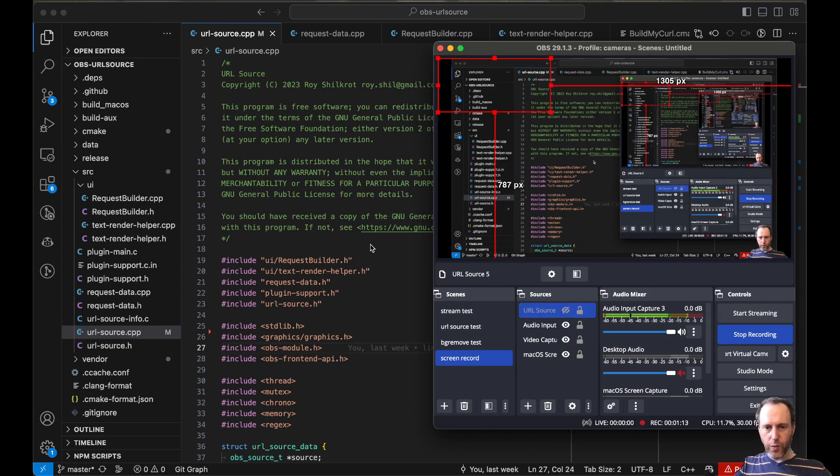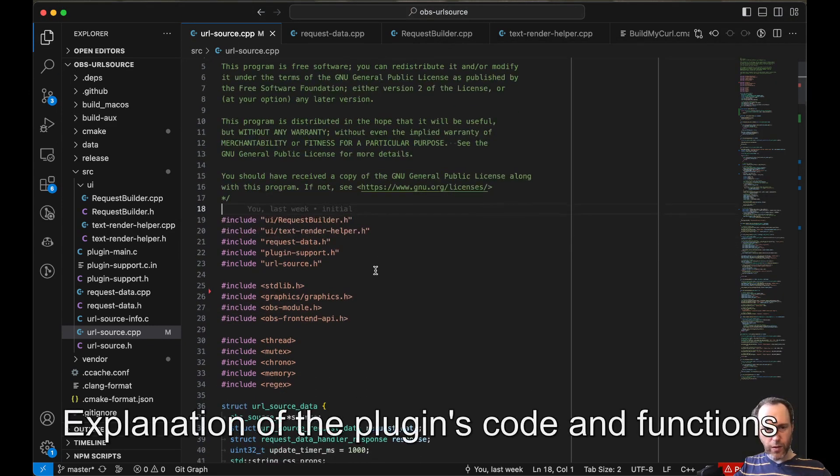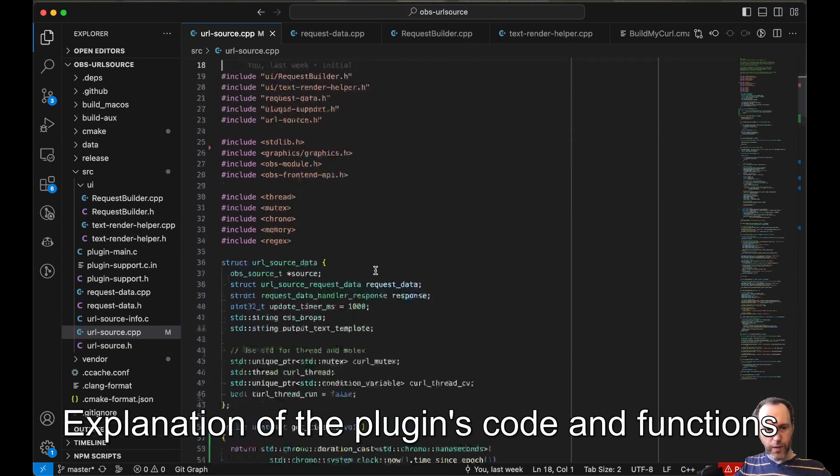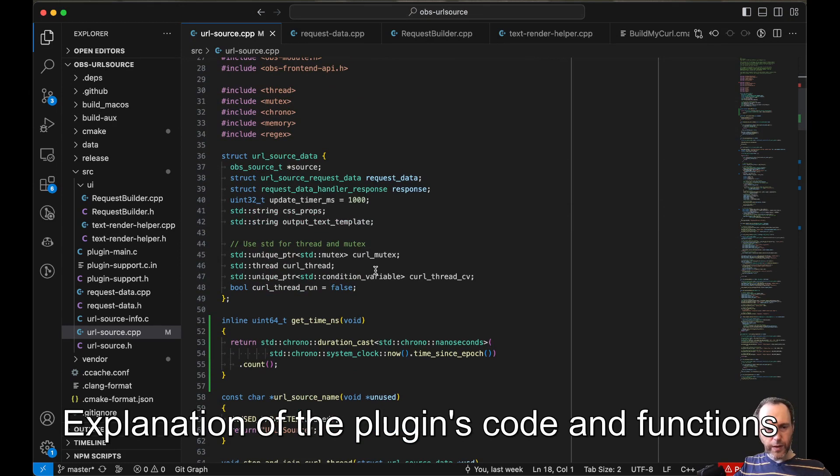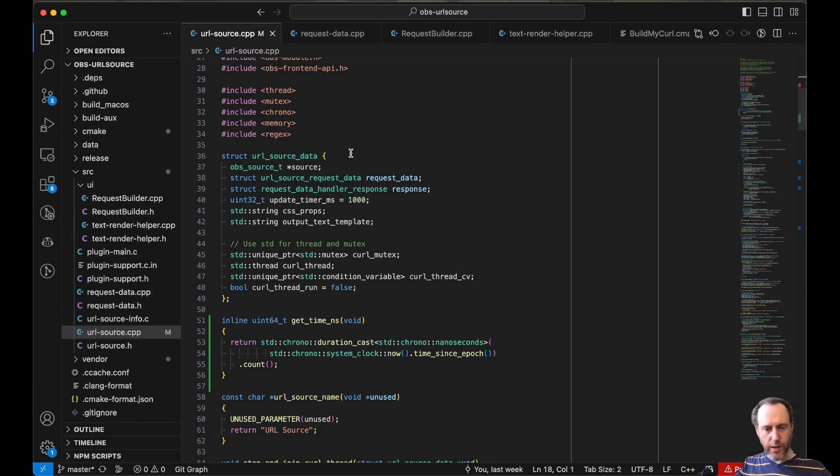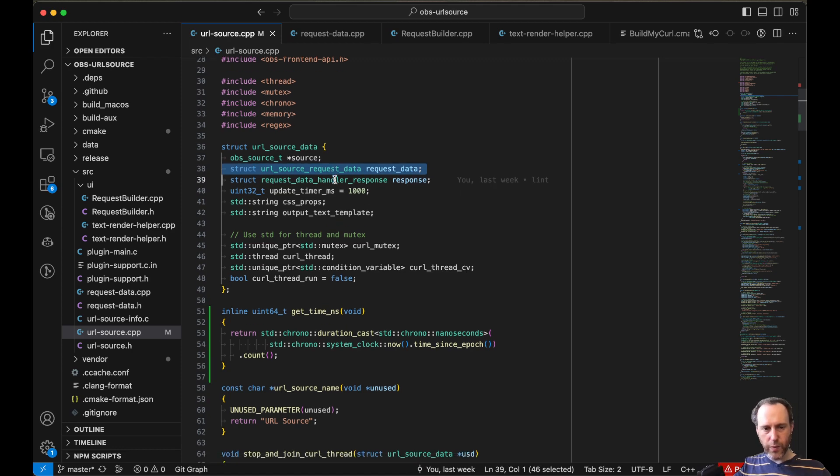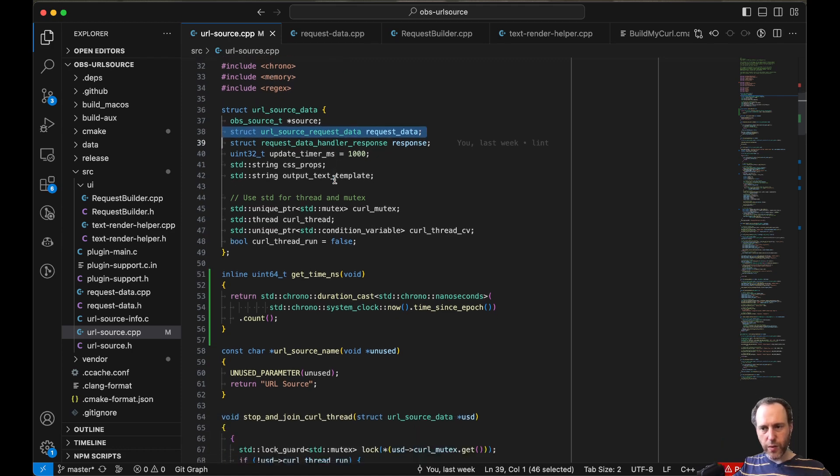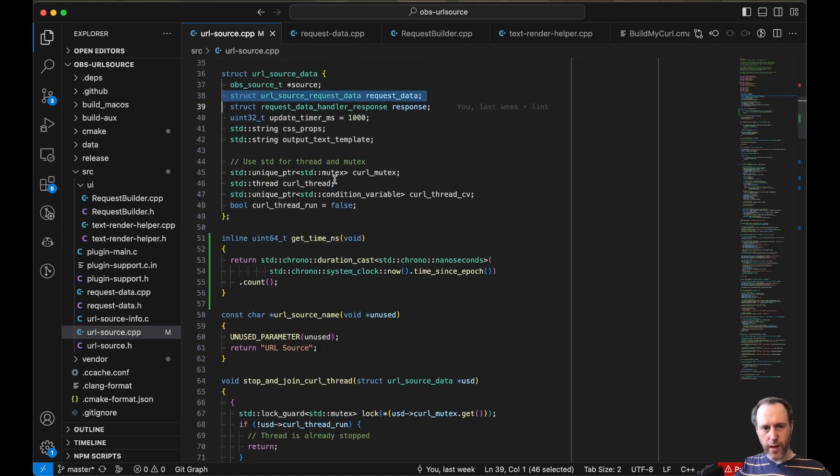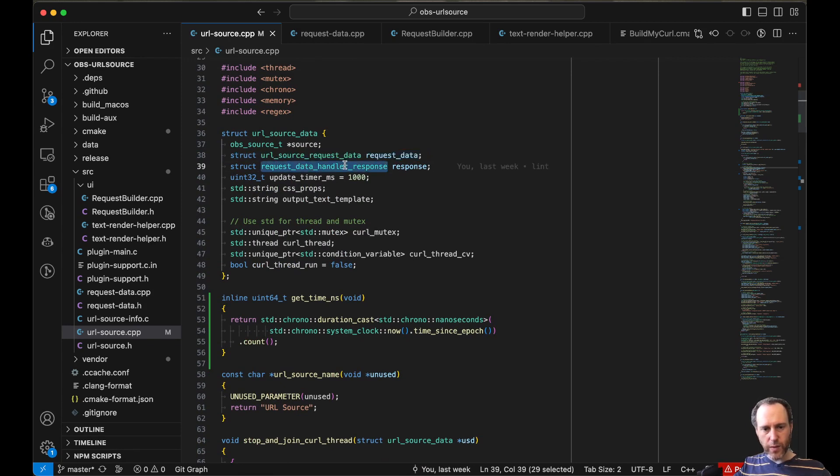So with that in mind, let's go into code. This is a new plugin, it's built in C++, and it has a number of simple functions. One would be a request, so making the HTTP request that has been done with libcurl, and handling the response and parsing that in various ways. And then some threading.